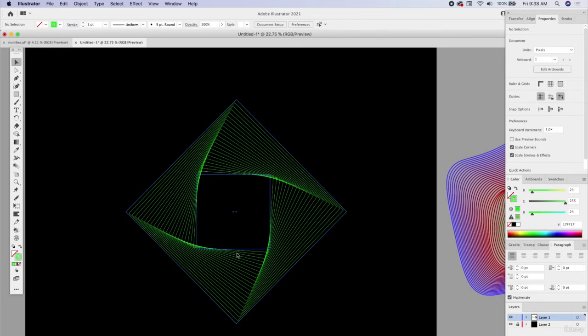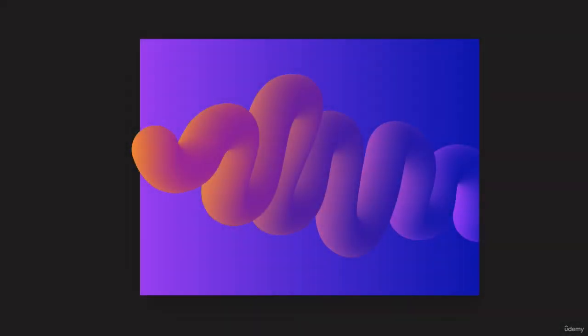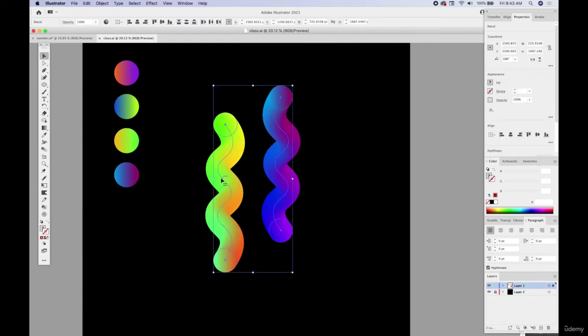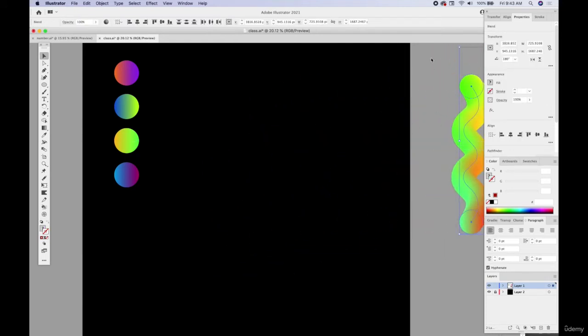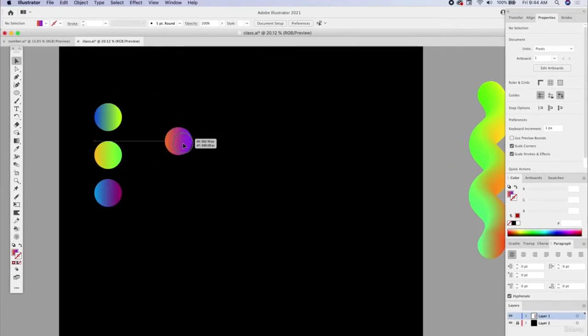We can create pretty cool shapes and objects with the blend tool. Now we're going to take the blend tool one step further to create something almost 3D-looking. We're going to be creating these wiggly lines, but we can also create ellipses and circles with a similar 3D look using the blend tool. I'll move these to the side and start with two circles.